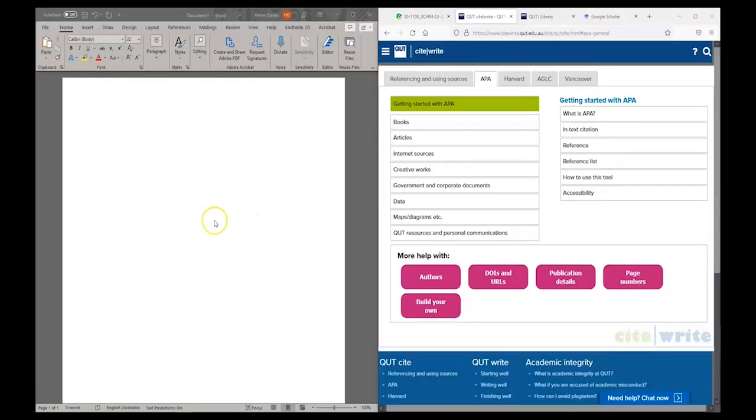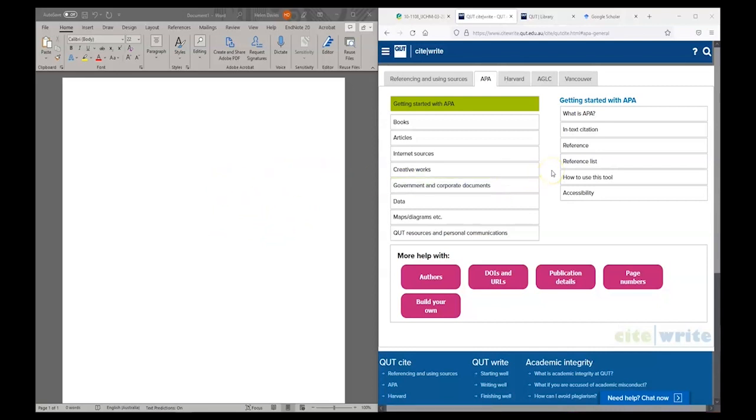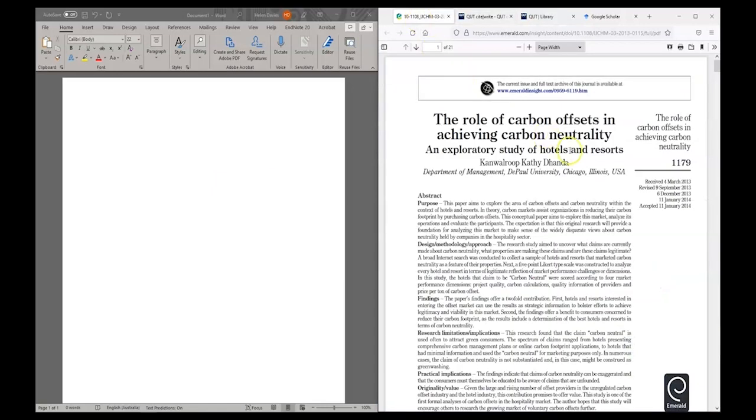I have a blank document here where I'll write my reference list and I have QUT CiteWrite open as well. The source I'm going to cite is this one on the role of carbon offsets in achieving carbon neutrality.